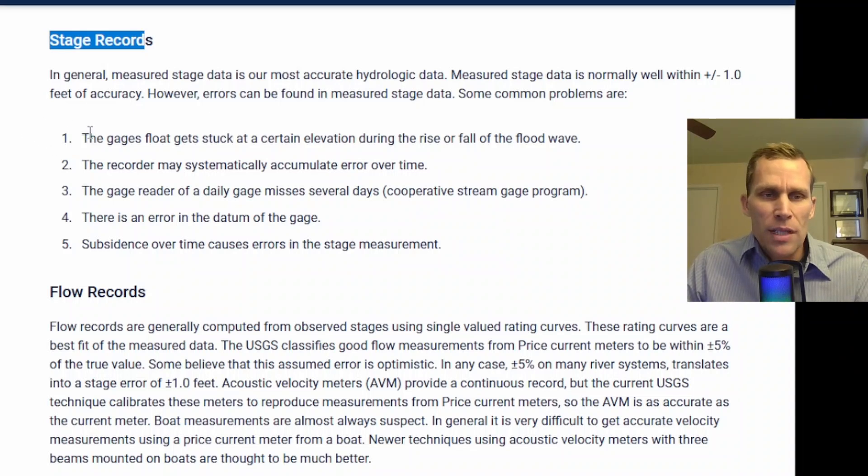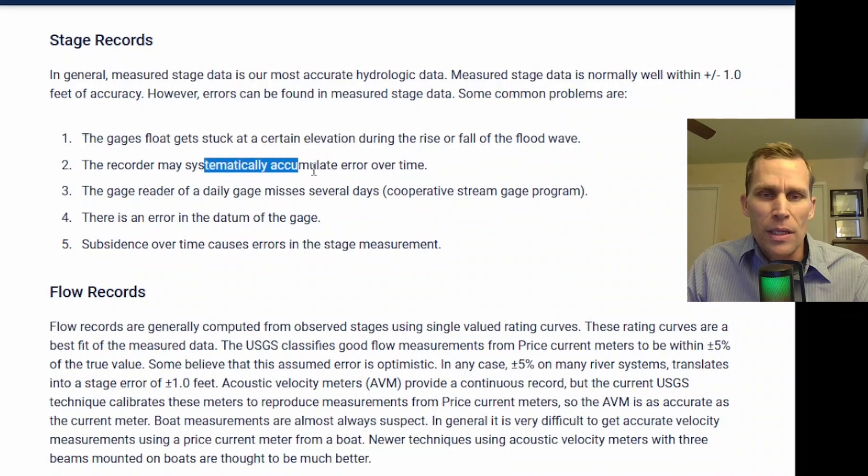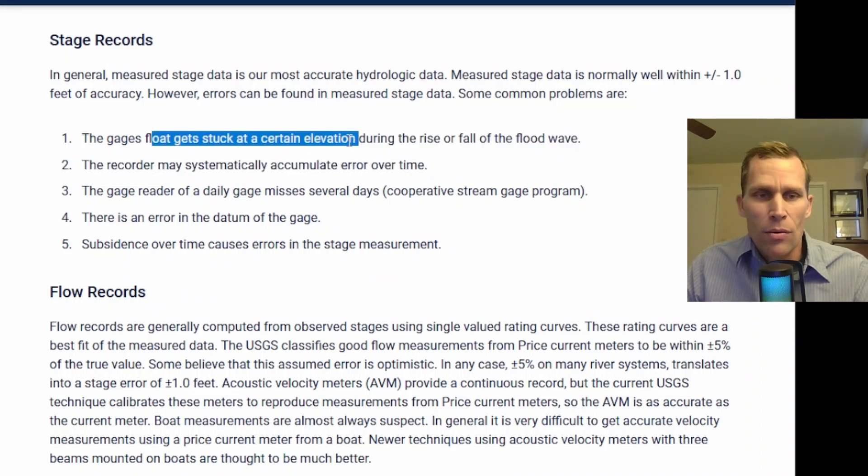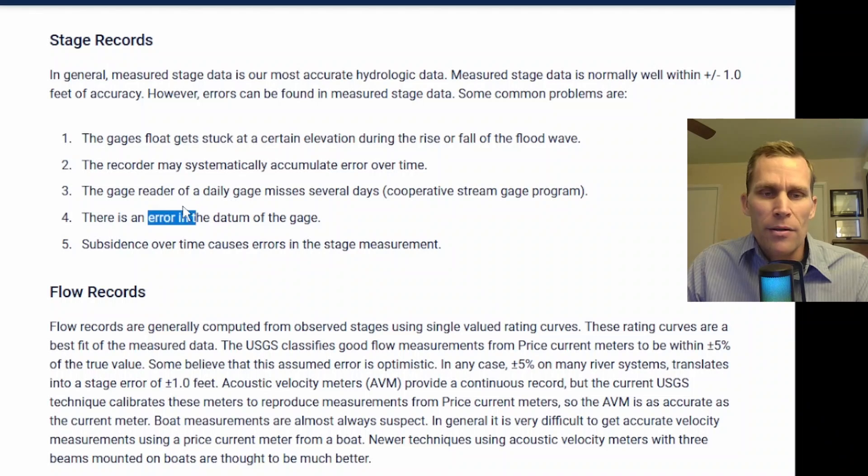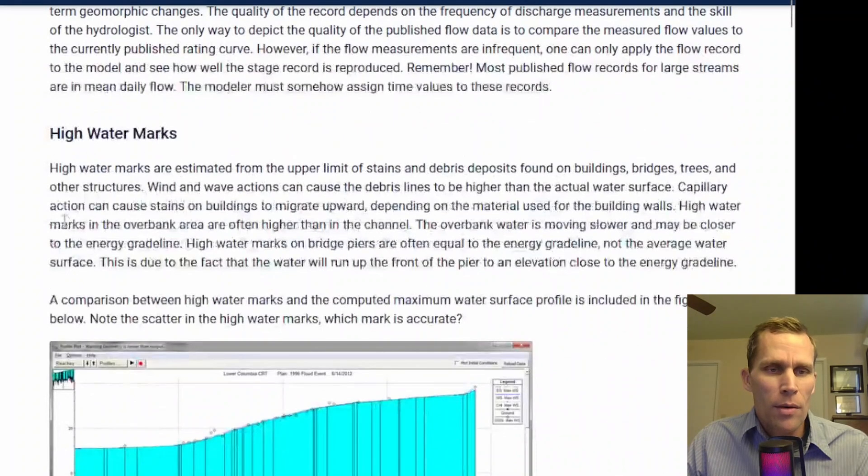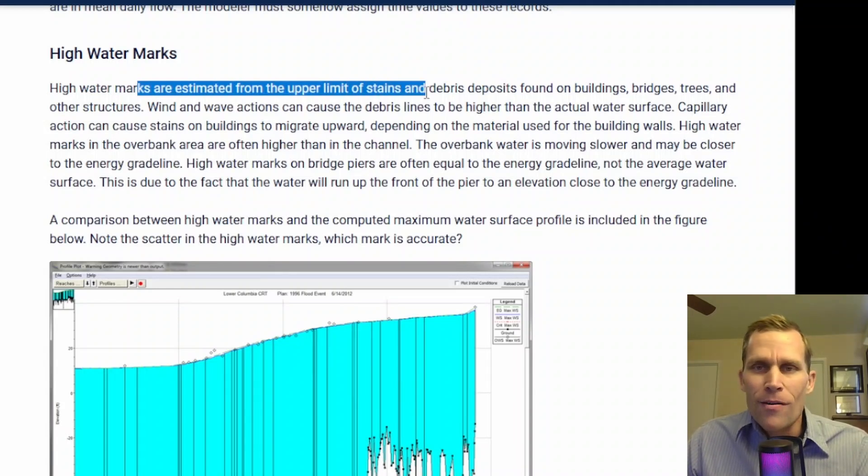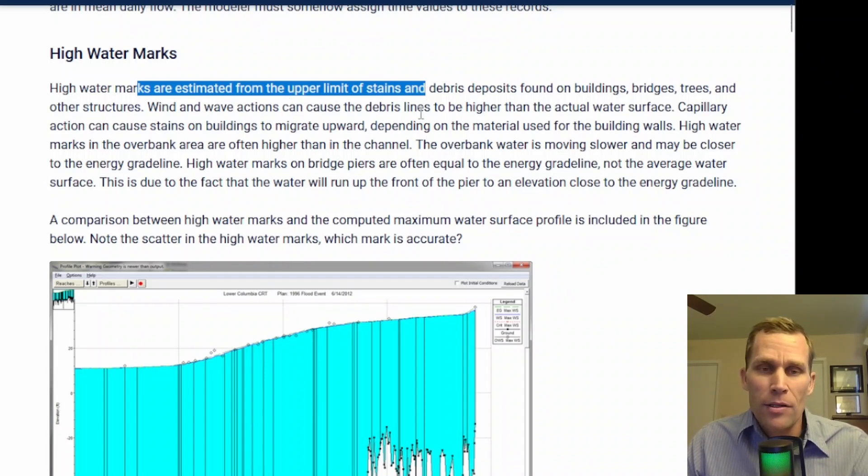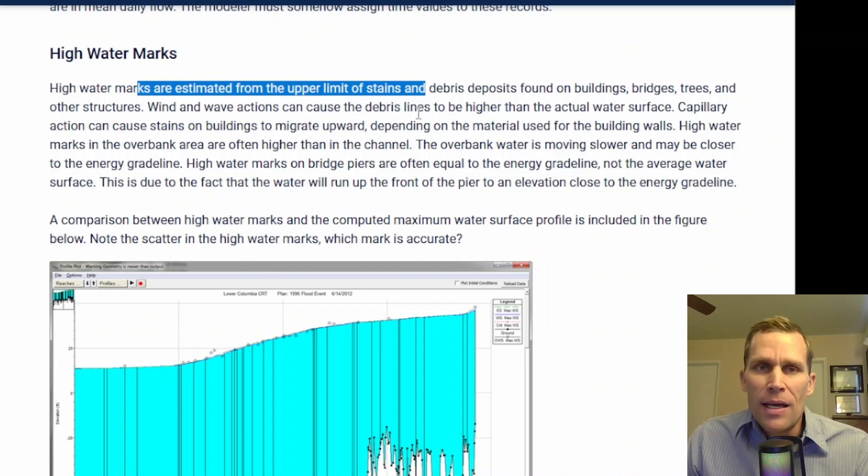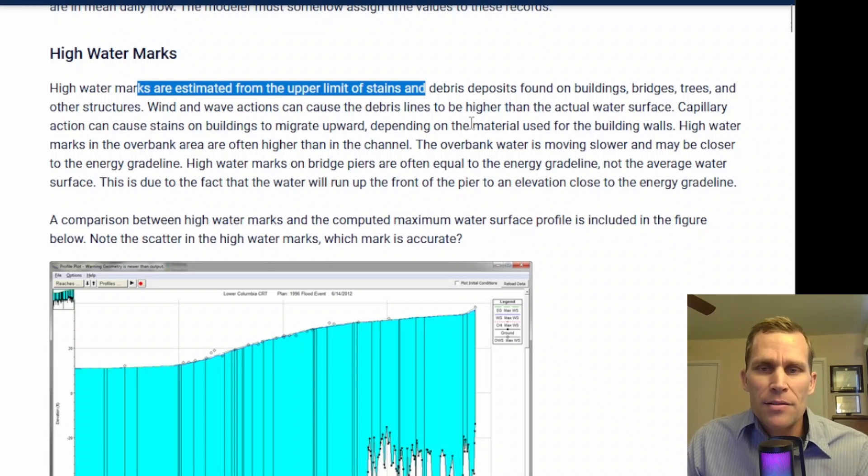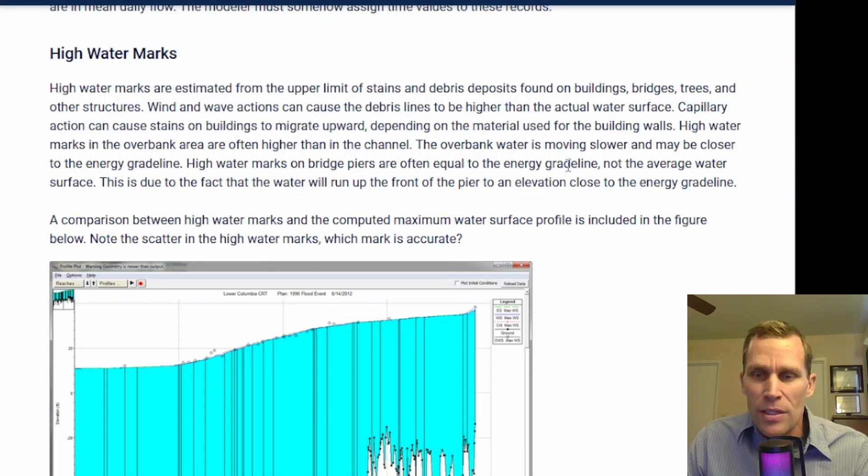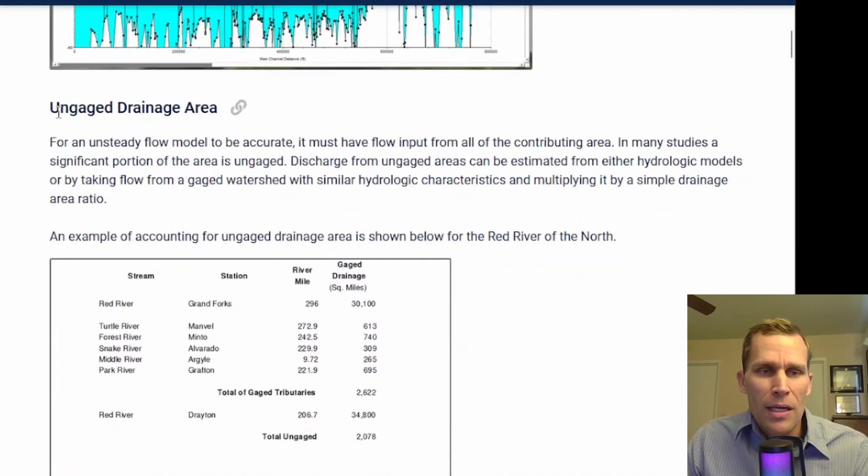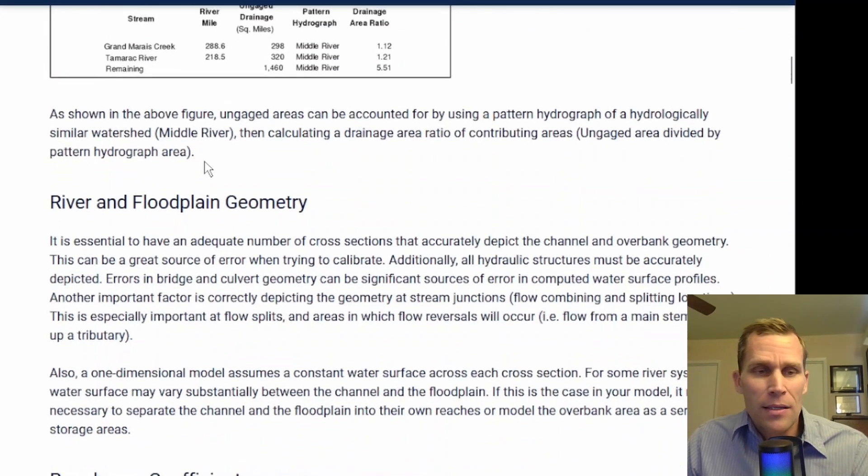This page also lists out some reasons why there could be inaccuracies, such as systematic accumulated error over time, the float gets stuck for stage recording and so on, vertical datum error, subsidence, and so on. Also further down, it talks about high watermarks right here. So for instance, you could have a watermark on a tree or building or a structure or something, and that could represent a stage. However, that may also not be accurate for various reasons. For instance, if it's a high flow rate, then the mark on a pier, for instance, could more accurately convey the energy grade line, not the water surface elevation. Or a tree that's porous could suffer some capillary effects, for instance. And that could result in a higher observed stage than reality.